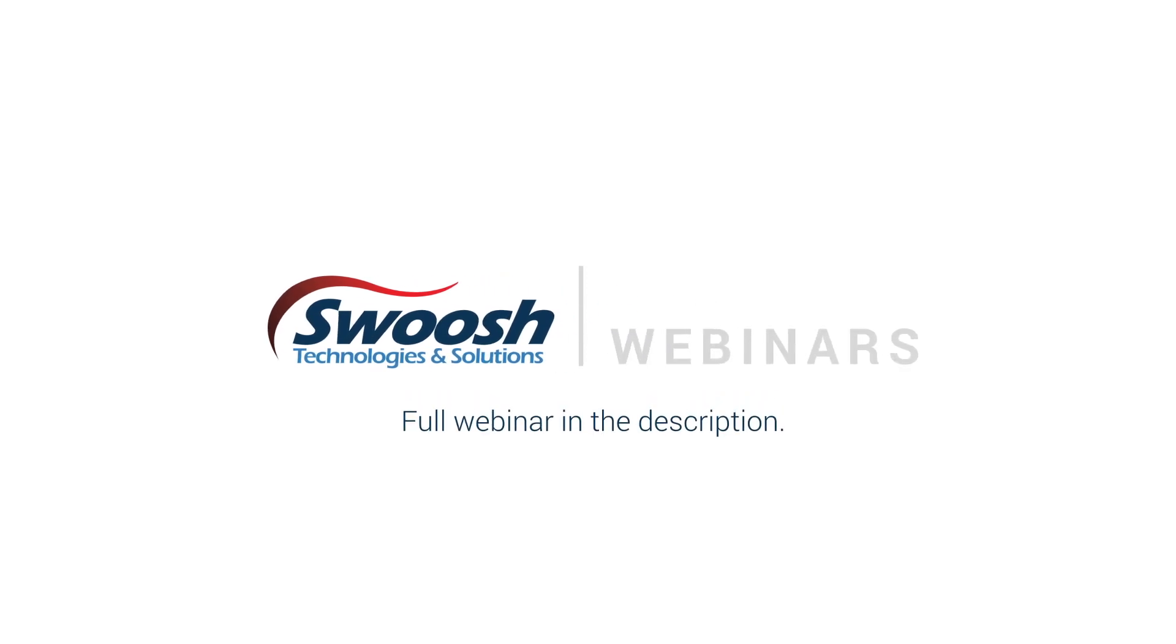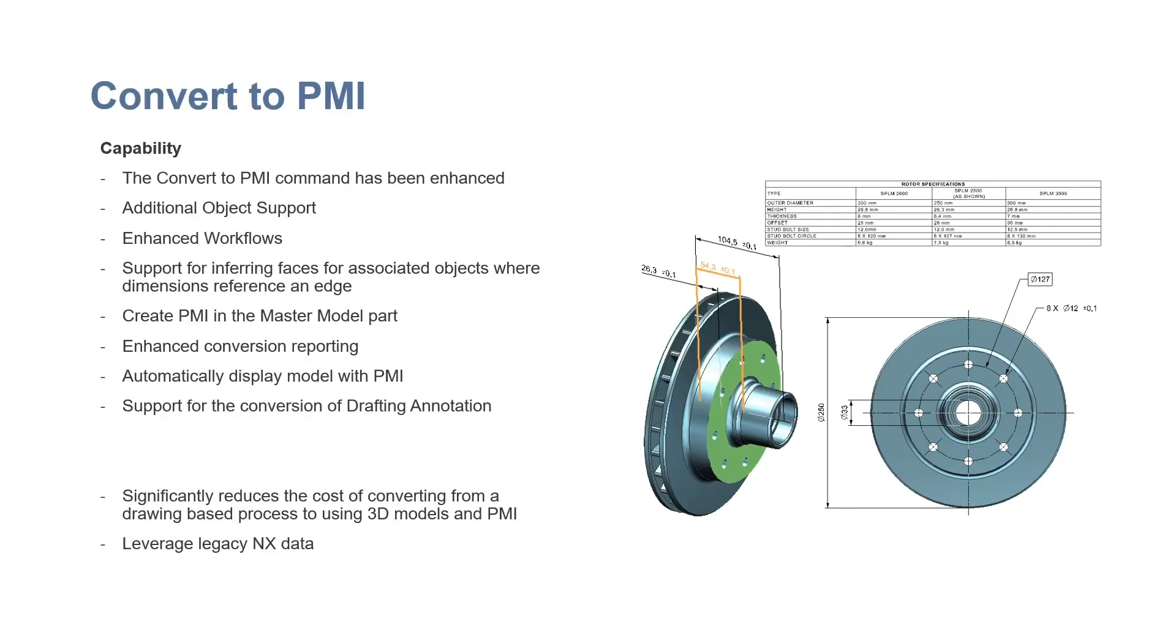Converting legacy data to the drawings that you have. I know in the past I've worked at companies where they've taken this information, printed out a PDF and sent it off to a third party company that would take the model and apply PMI information to it.